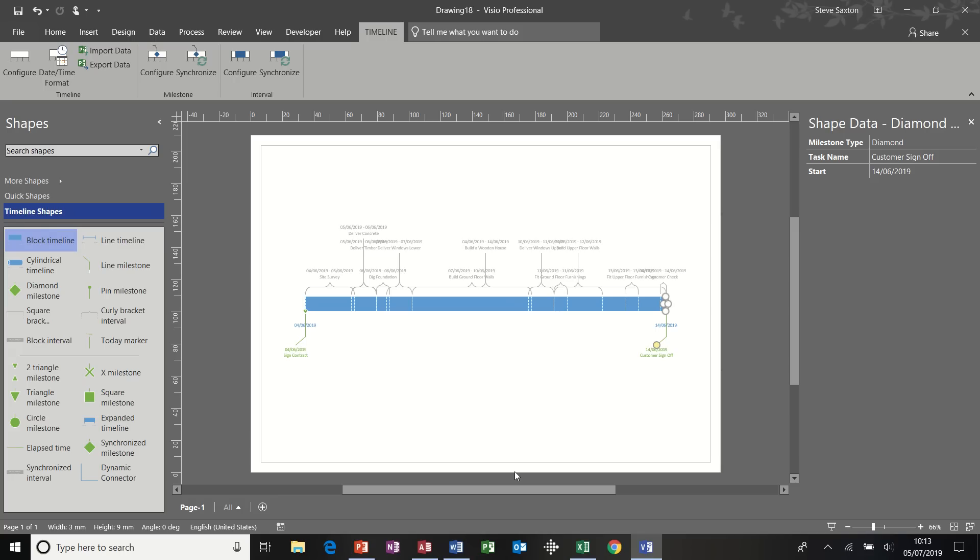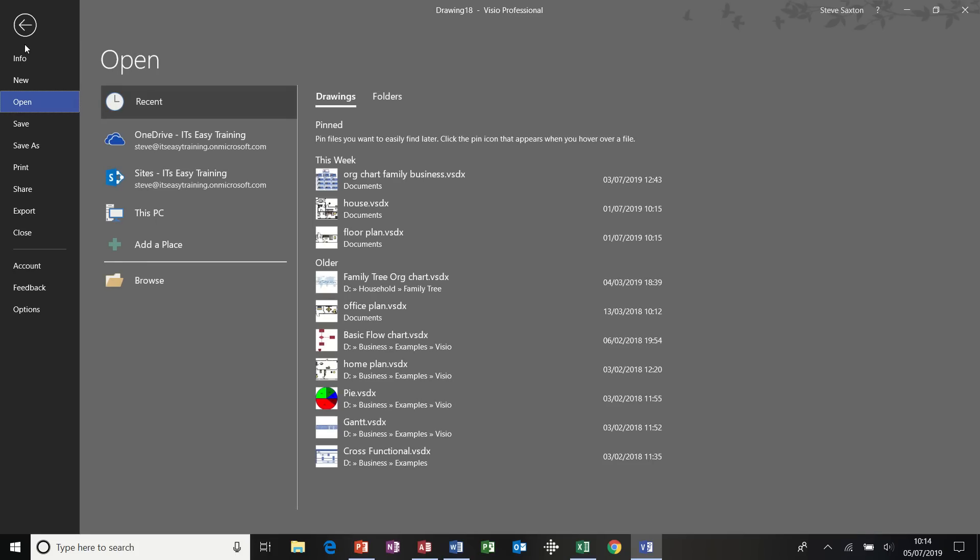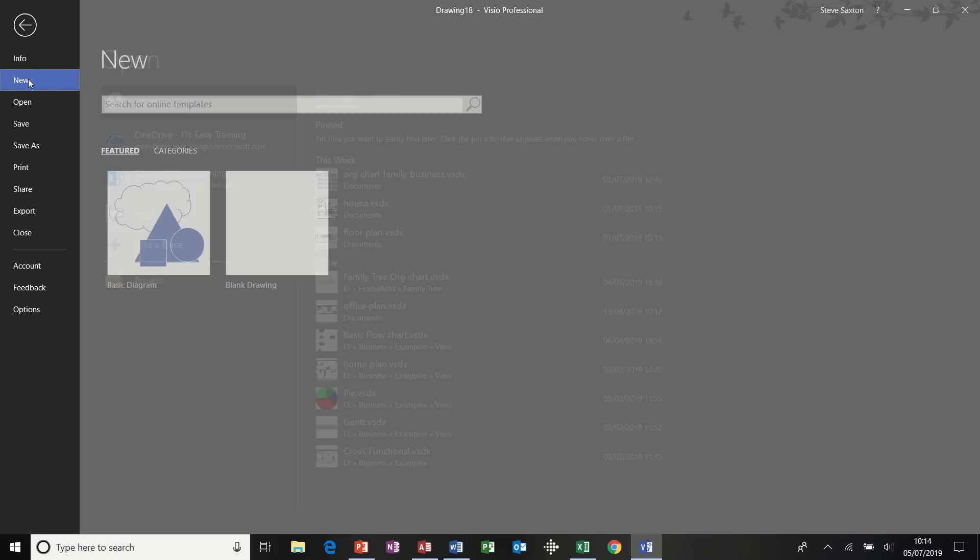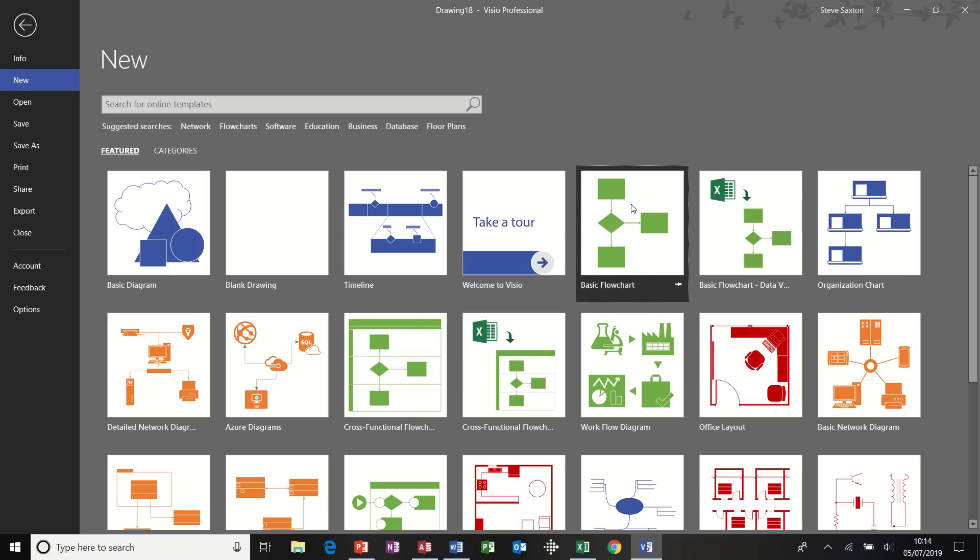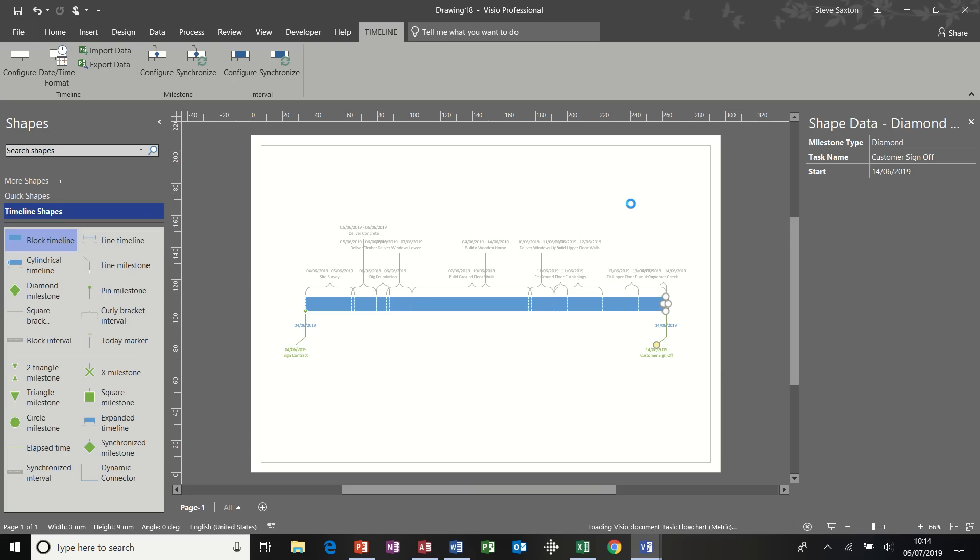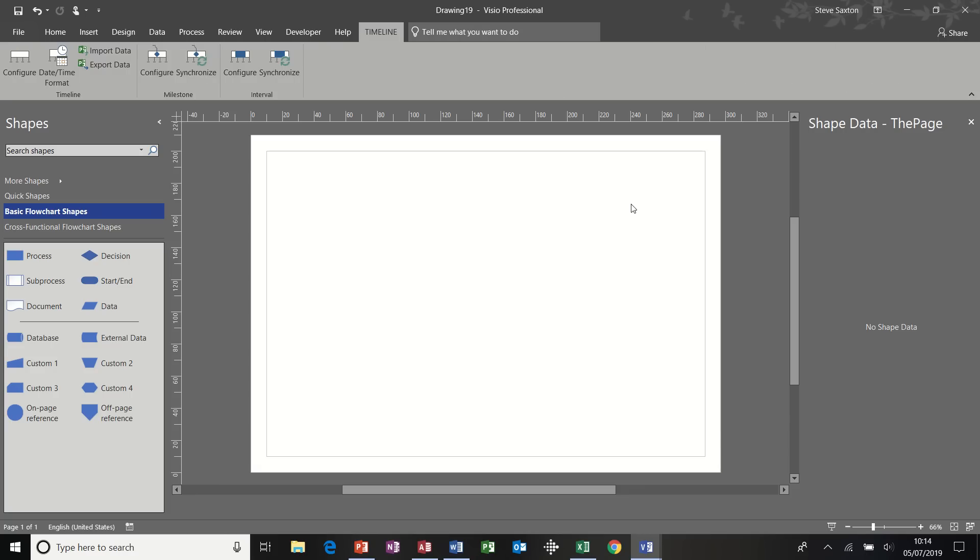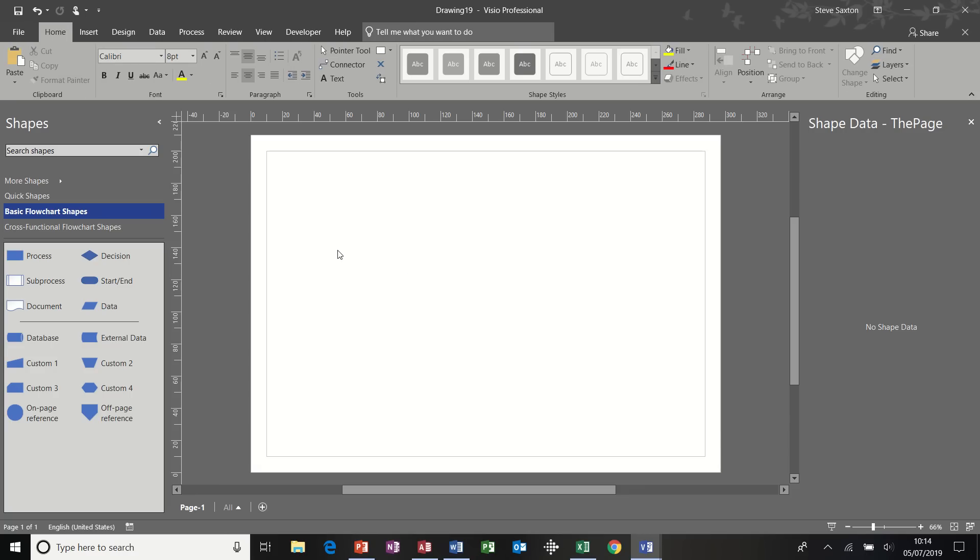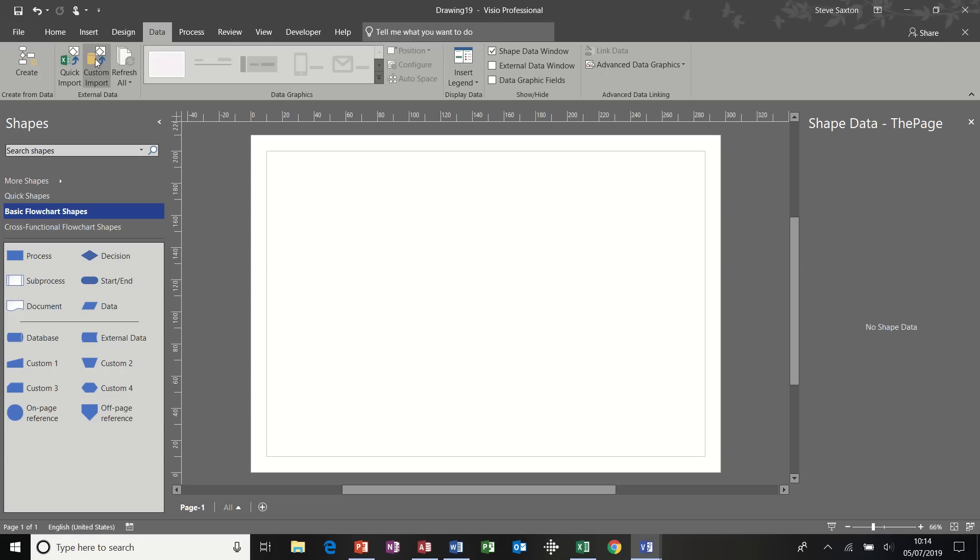The next example, however, is an example of bringing data into a diagram that is linked. And when the source data changes, it will update in the diagram. And to show you that, I'm going to use a basic flowchart. Now, to get the data, you need to click on the data tab. And I am going to use custom import.